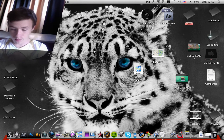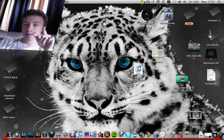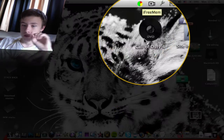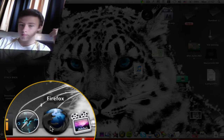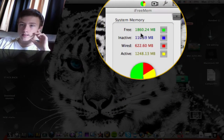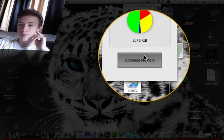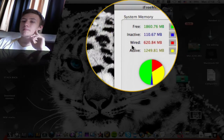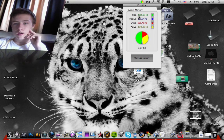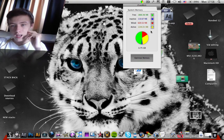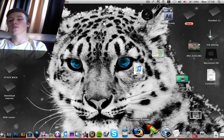The fifth app is iFreeMem. I use this a lot, especially when playing games with other apps running — like Skype and a browser open at the same time. It shows your free RAM, inactive, wired, and active memory. The key feature is optimized memory — it frees up RAM so for example if I have 1800 MB free, after optimizing I might have over 2000 MB. Very handy for gaming.